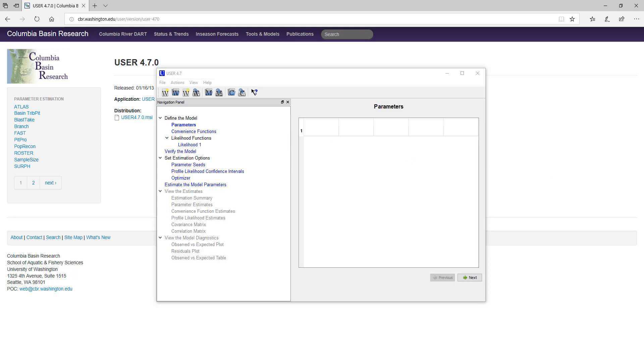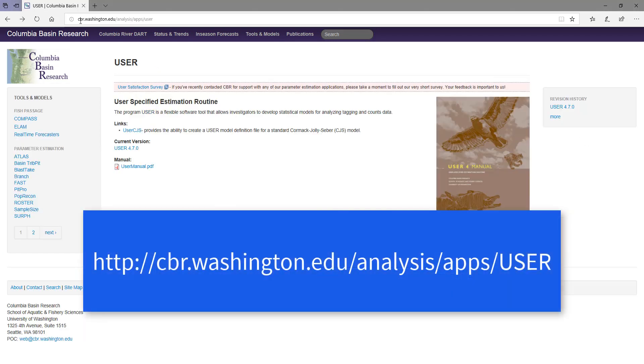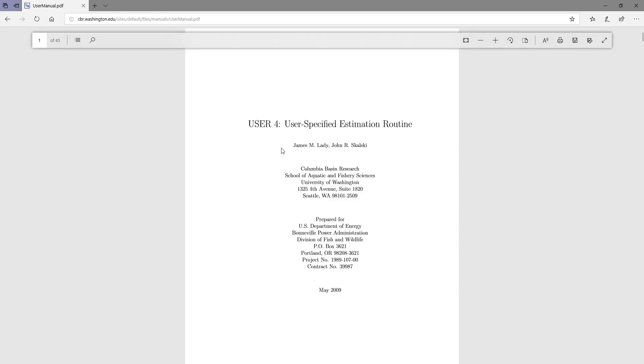Please note that if for any reason you are having trouble with Program User, and these videos are not sufficient to answer your questions, you can find the User Manual at cbr.washington.edu slash analysis slash app slash user. The PDF manual is here, and you need to load it in a web browser, as I'm doing now, or you can download it to view in Adobe.